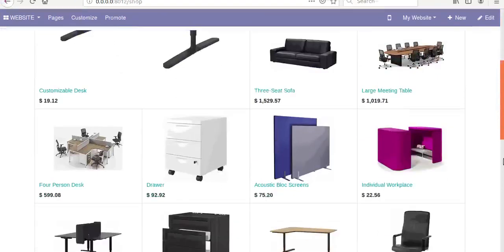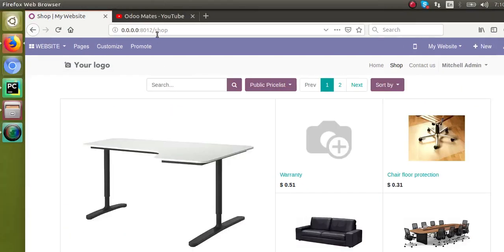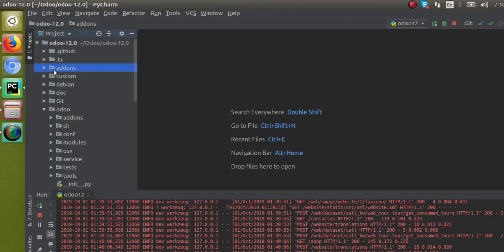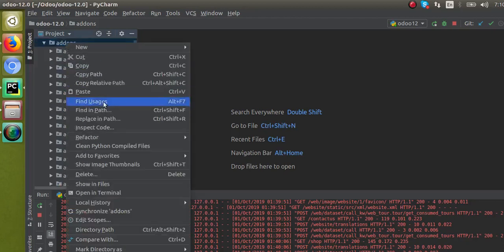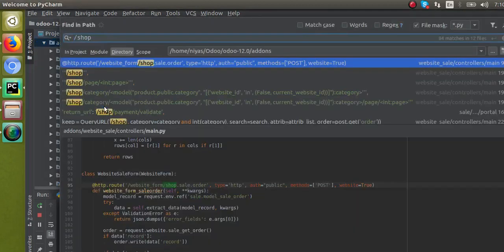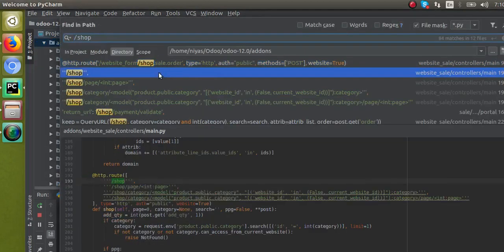If we take the case of the Shop page - the page where we can see all the products in the system - I'll just copy this URL. For entering this page, there will be a controller function, that is a Python function in the code. I'll copy this URL, that is slash shop, and make a search inside the code to find the corresponding controller.